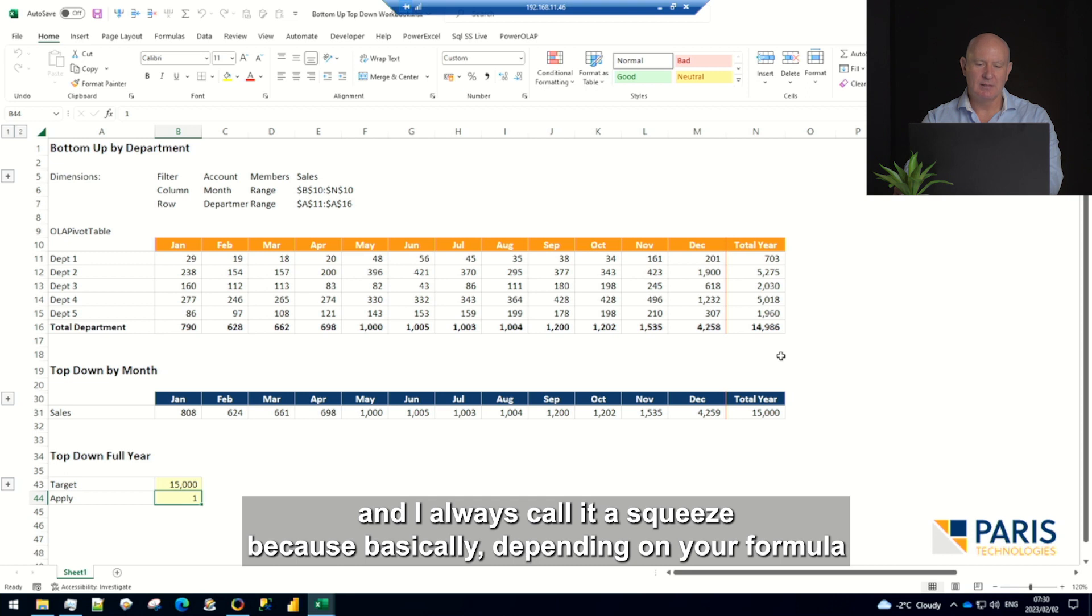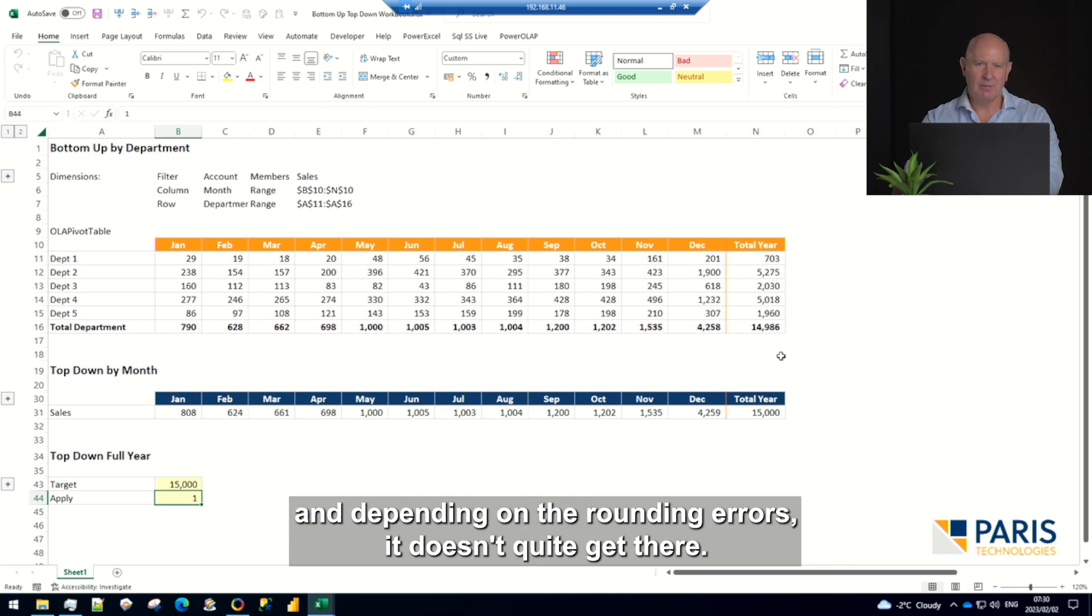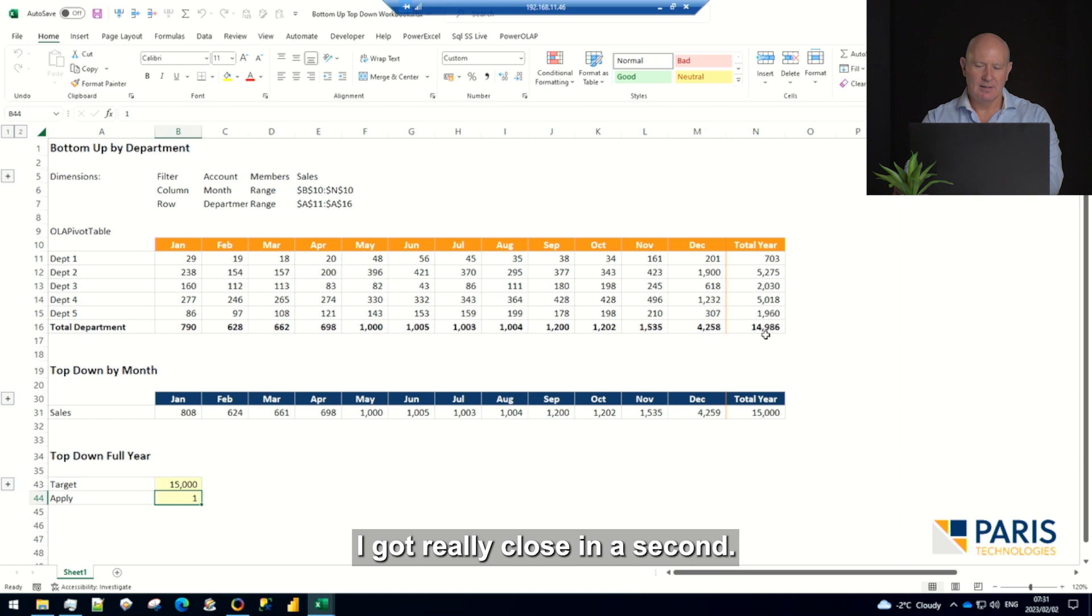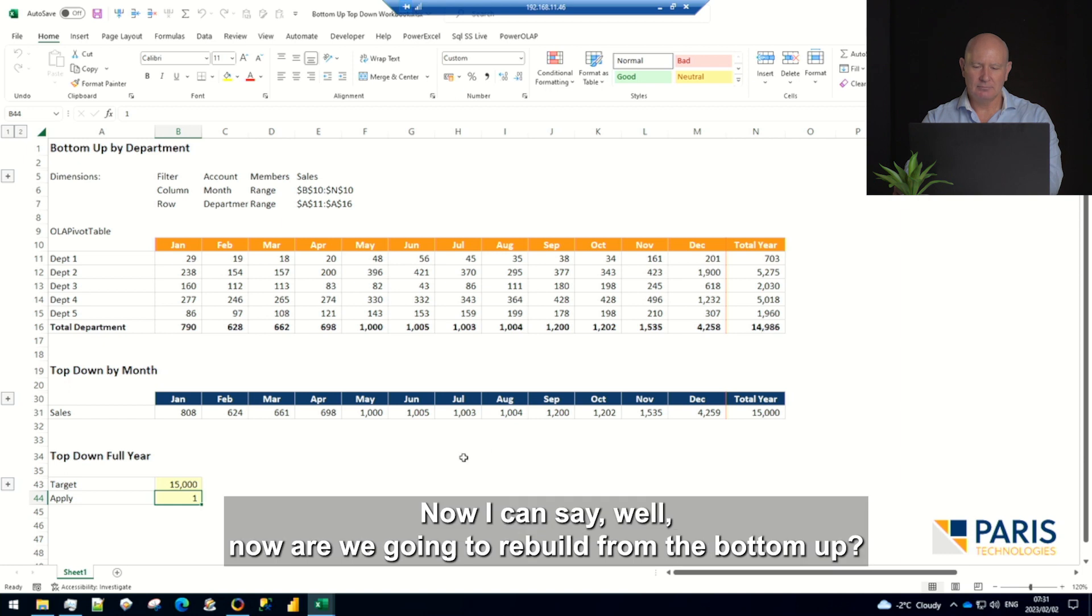So what we've done now is I've pushed the fifteen thousand down. I always call it a squeeze because, depending on your formula and the rounding errors, it doesn't quite get there. But we got really close, got really close in a second.